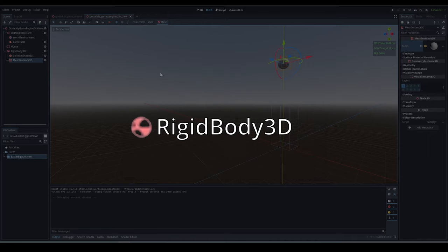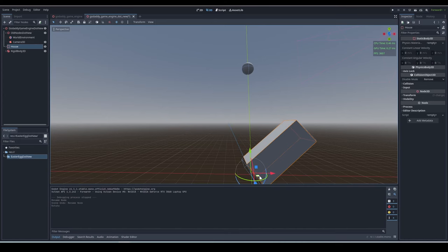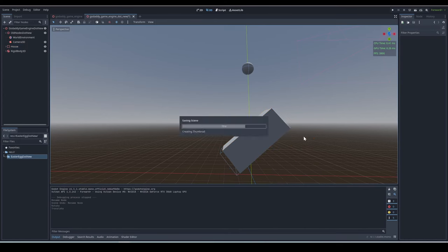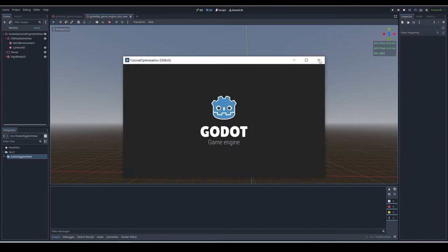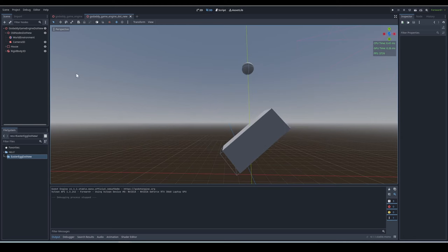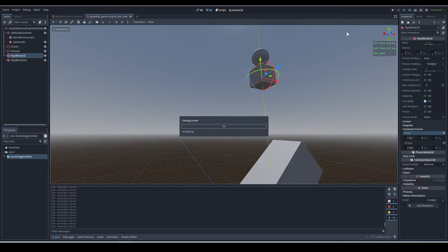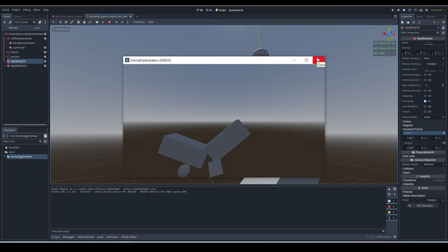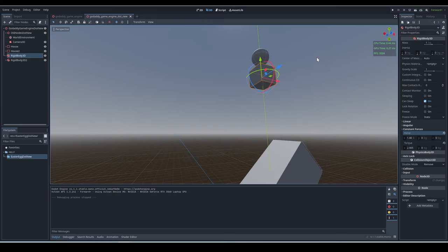Rigid Body 3D - this node is just like a static body in every way, but it has physics on it. It's affected by gravity, and it can be pushed around on the ground. You can also give it other physics things like initial velocity, dampening, constant forces, constant torques, and other physics things.